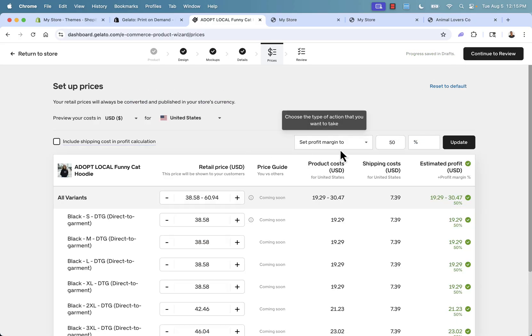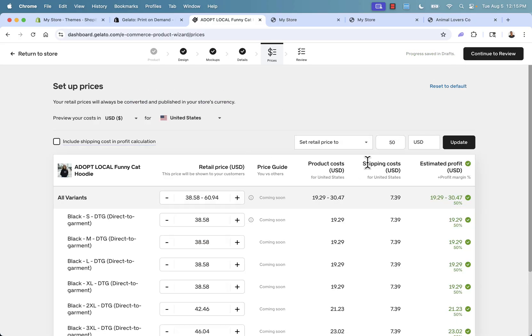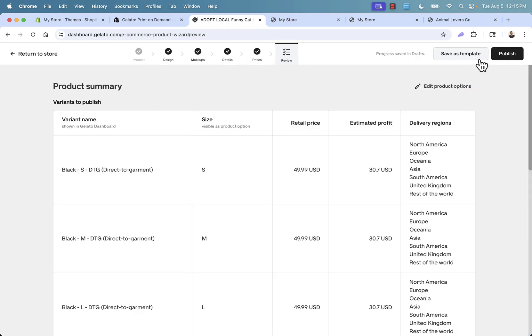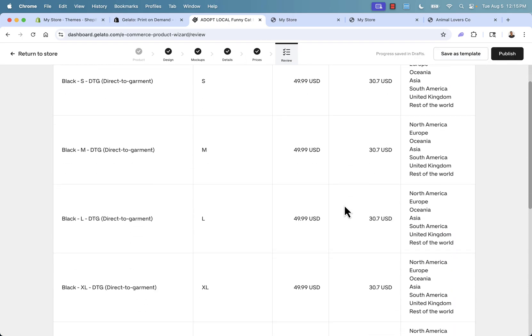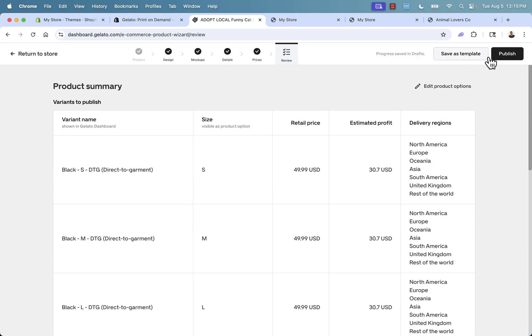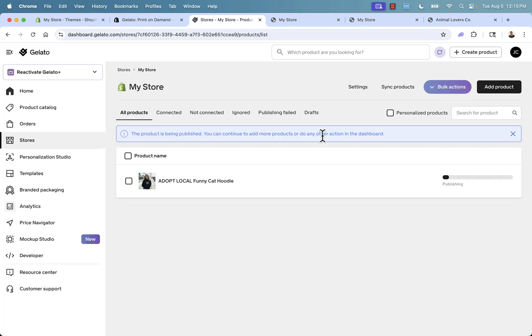Last step before we publish, we're going to set our prices. I'm going to set our prices over here to $49.99 for each one and press update here. You see, we're going to make about $30.70 every single time we sell the product. It's a 61% profit margin, really powerful there. Last step, continue to review. Basically, see everything here, see our prices, see our options, and we click publish.